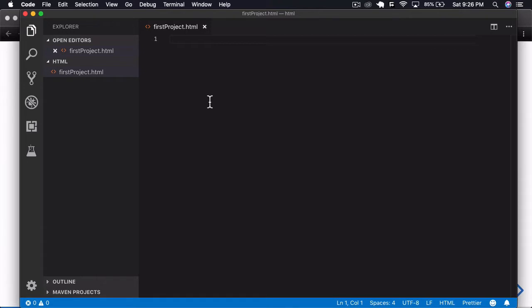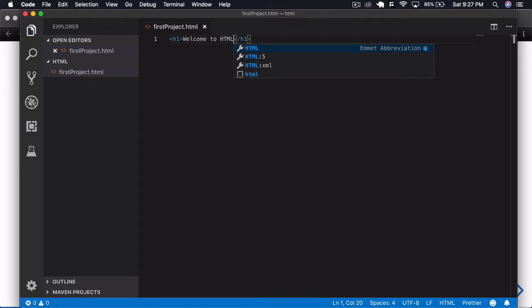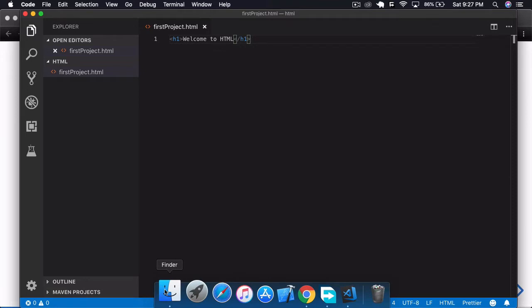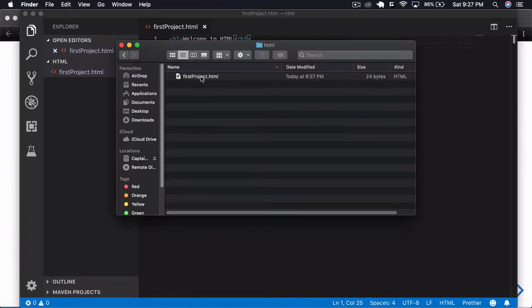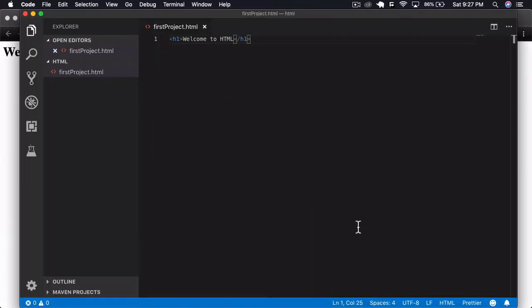Now I'll write 'h1' and automatically it will close for us — this is an opening tag and this is a closing tag; you can see the slash. If I put in something like 'Welcome to HTML', I'll save this and let's see it in the browser. I'll go to the place I stored that file, open it, and you can see 'Welcome to HTML' displayed.